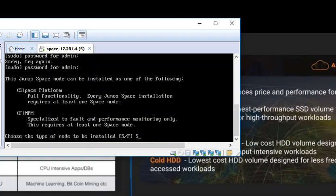For now, we are going to deploy it in Space Platform mode. It is fully functional Space Platform. Every Junos Space installation has to have at least one space node. I am going to go ahead and deploy it in the Junos Space Platform.